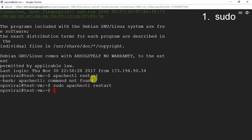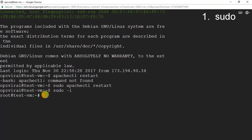A variation of the sudo command is sudo -i. What that does is it changes you from your current user to a root user. My user switched from opzviral to root. So now every command I run will have root permissions. Instead of having to put sudo in front of the apachectl restart command, I can simply run 'apachectl restart' and my Apache server restarted without any issues.